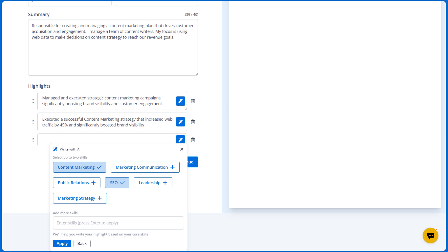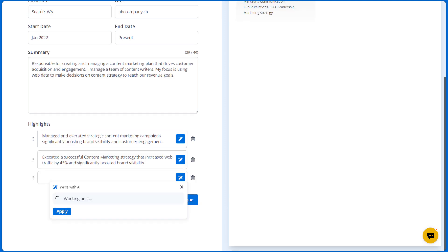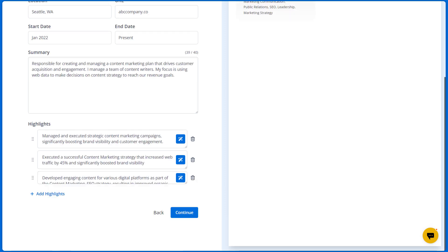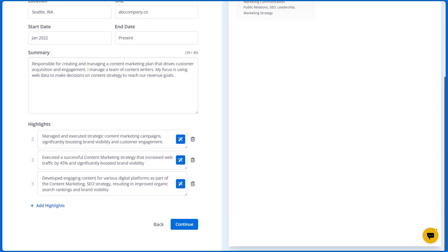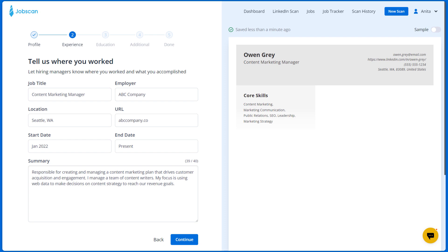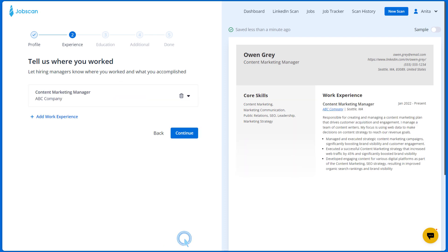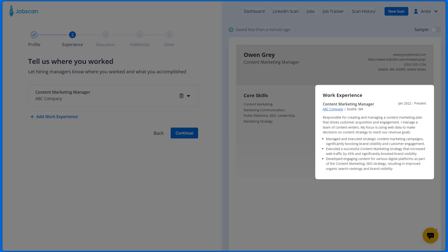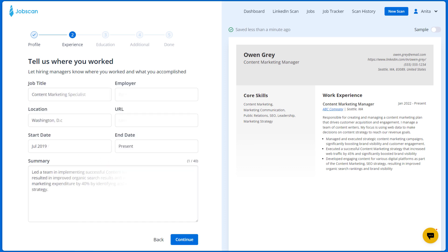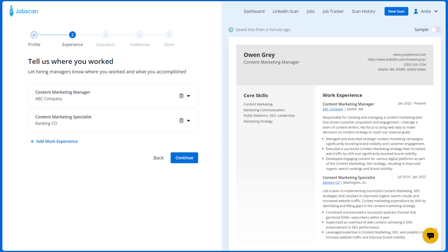Next, click apply so that the AI will generate new suggestions. Select the preferred suggestion to be added to your work experience. Finally, click continue so that the work experience will be added to your resume on the right side. You can click add work experience and follow the same steps to add more jobs to your resume.